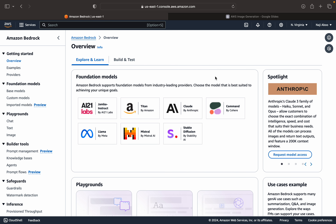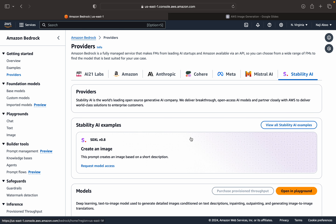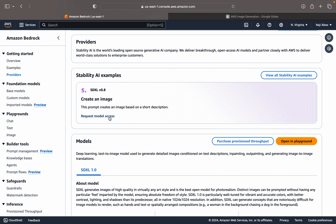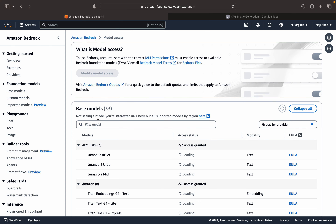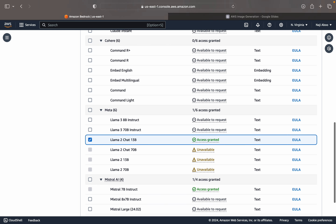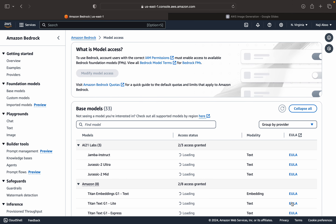Under Getting Started, we will be using the Stable Diffusion model. If you don't have access, you can click on Request Model Access, go to Model Access, check the checkbox for the model, and request access. I already have access granted, so I'm not going to do anything here.